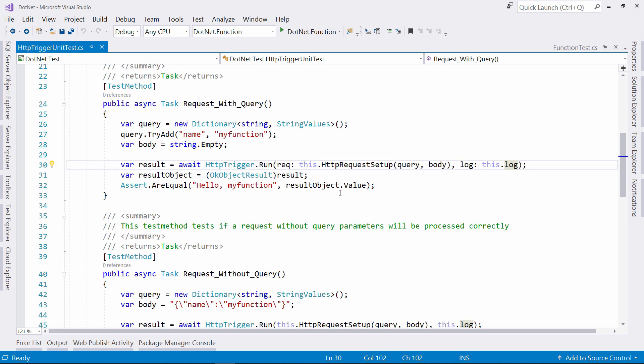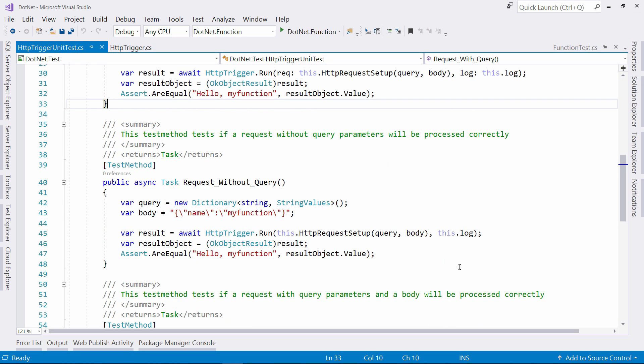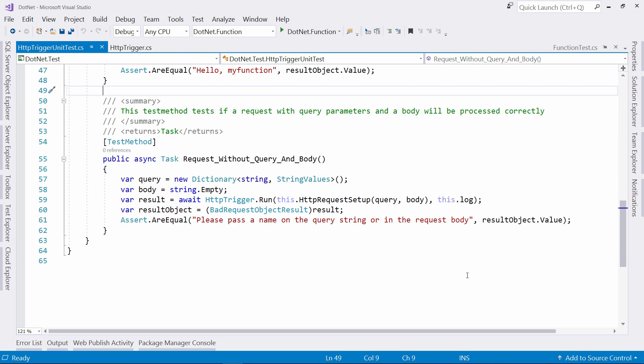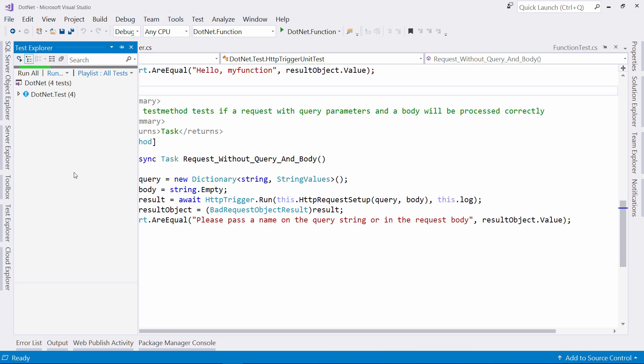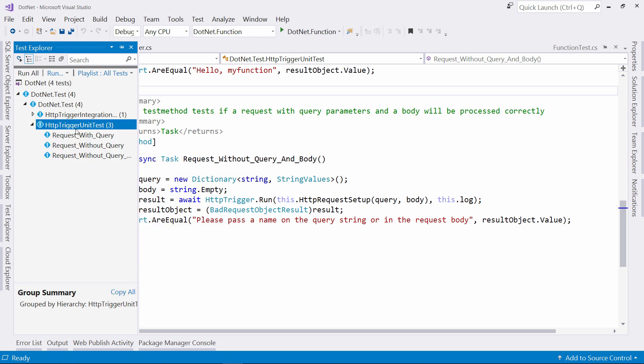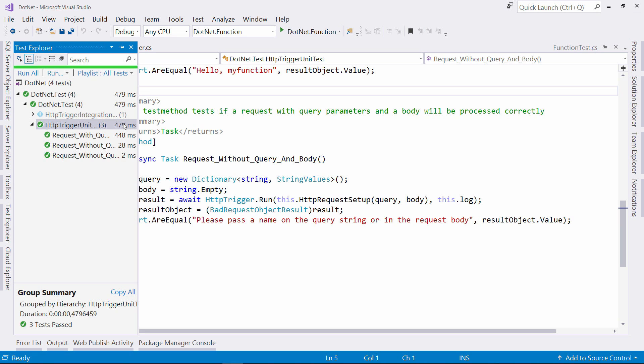All right. So I have some more unit tests, like this one that puts the name in the body, and this one that doesn't send the name at all. Let's test these out using the test explorer. Here, I can simply say run selected tests, and they will run, and they all passed. Okay.